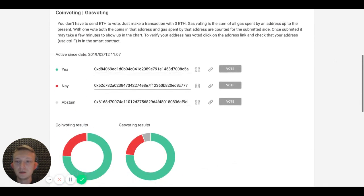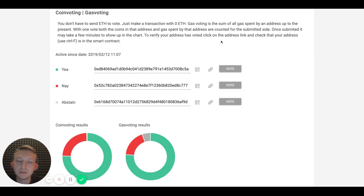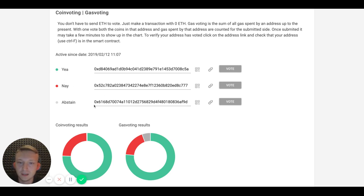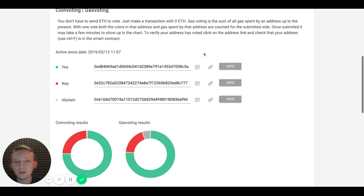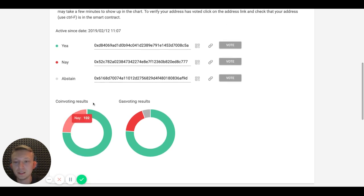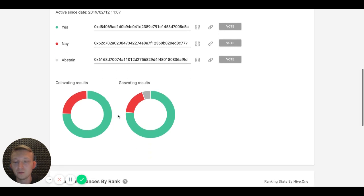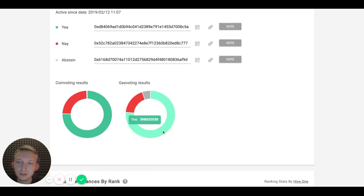Then you can cast an on-chain vote by making a zero value transaction to any of those addresses like for support or reject, or just stating that you don't care about it. Here you can see how current votes were distributed.